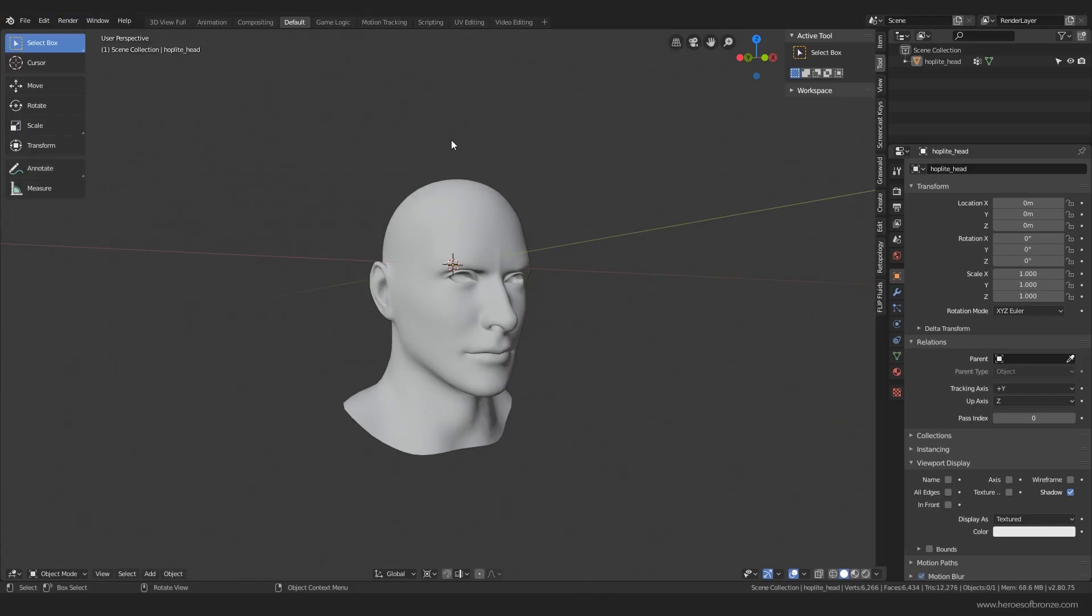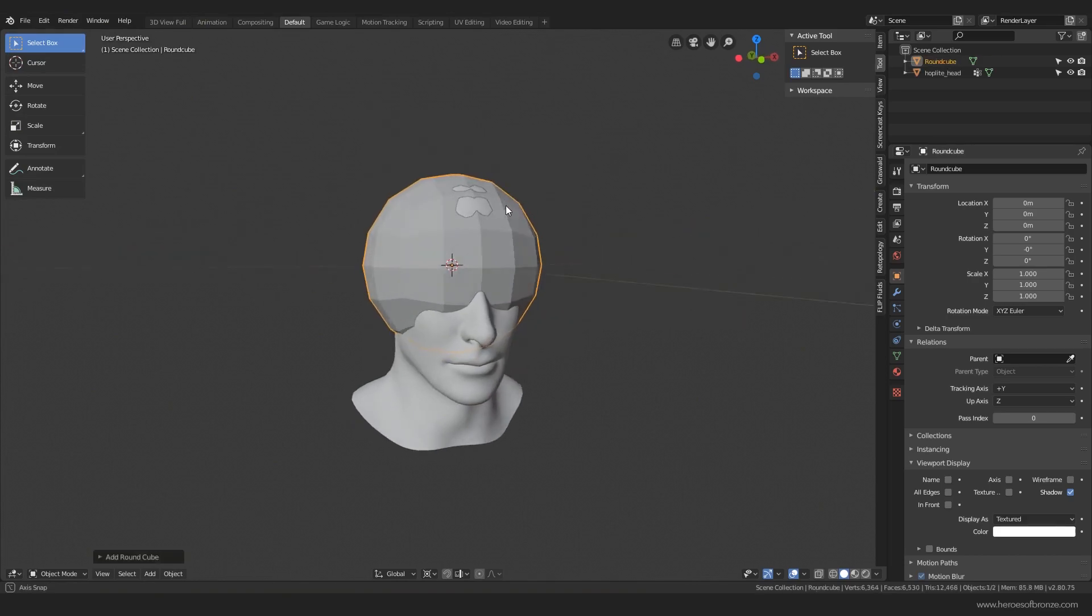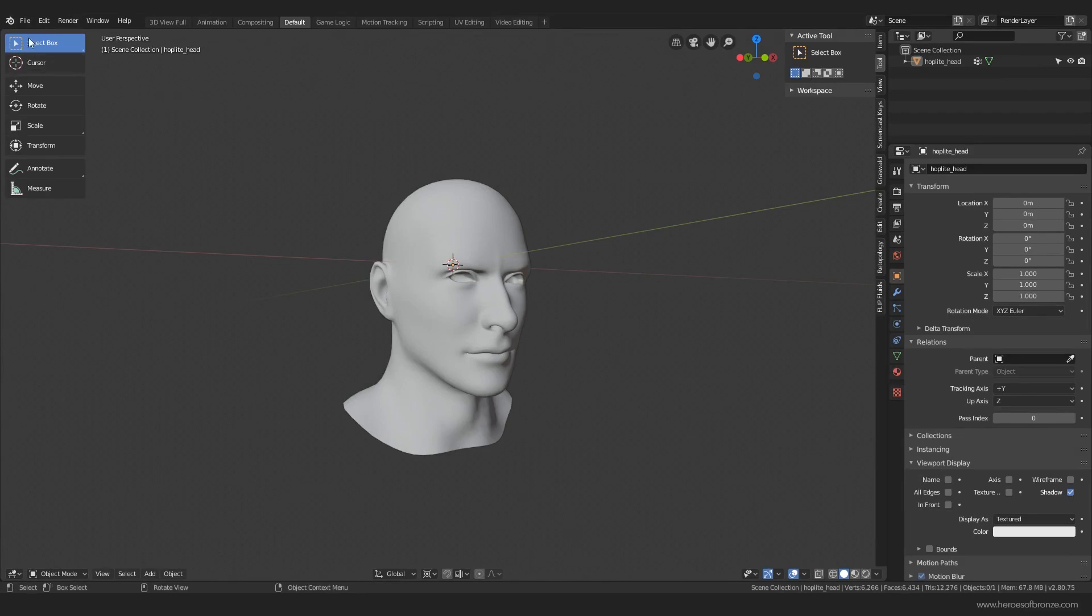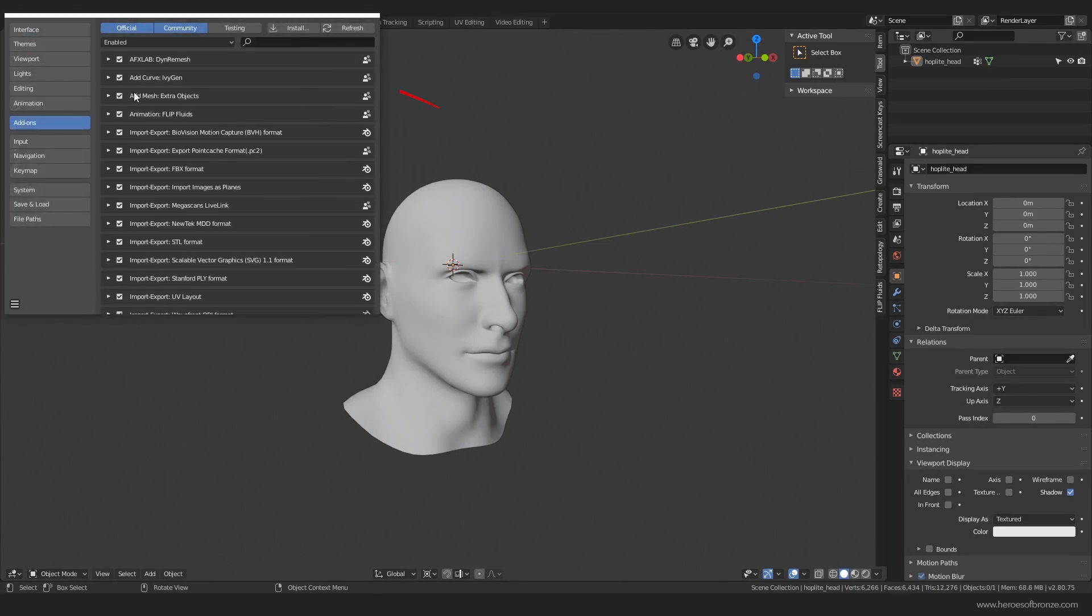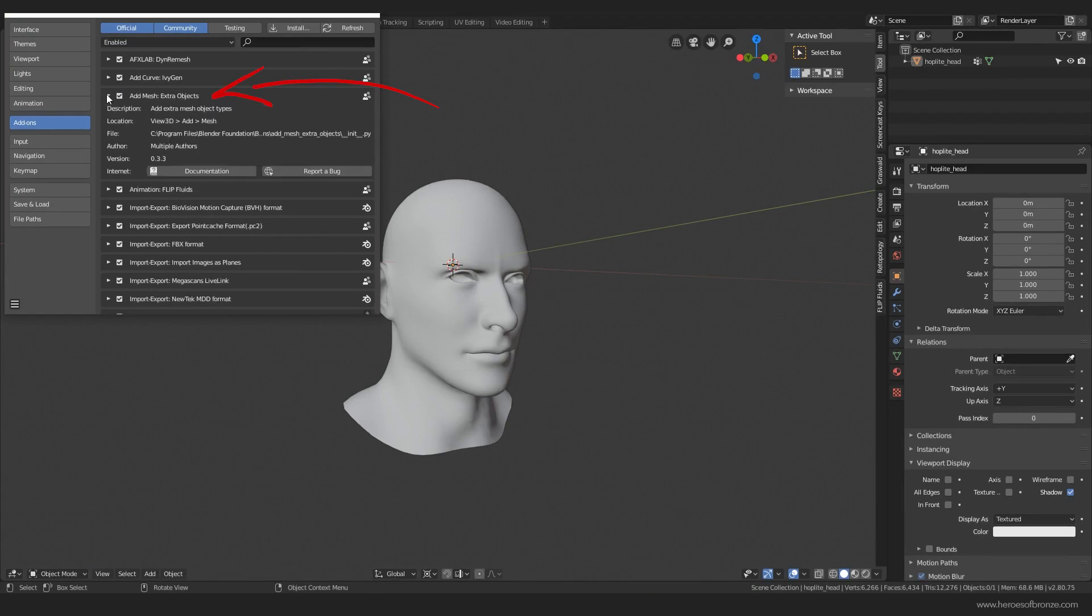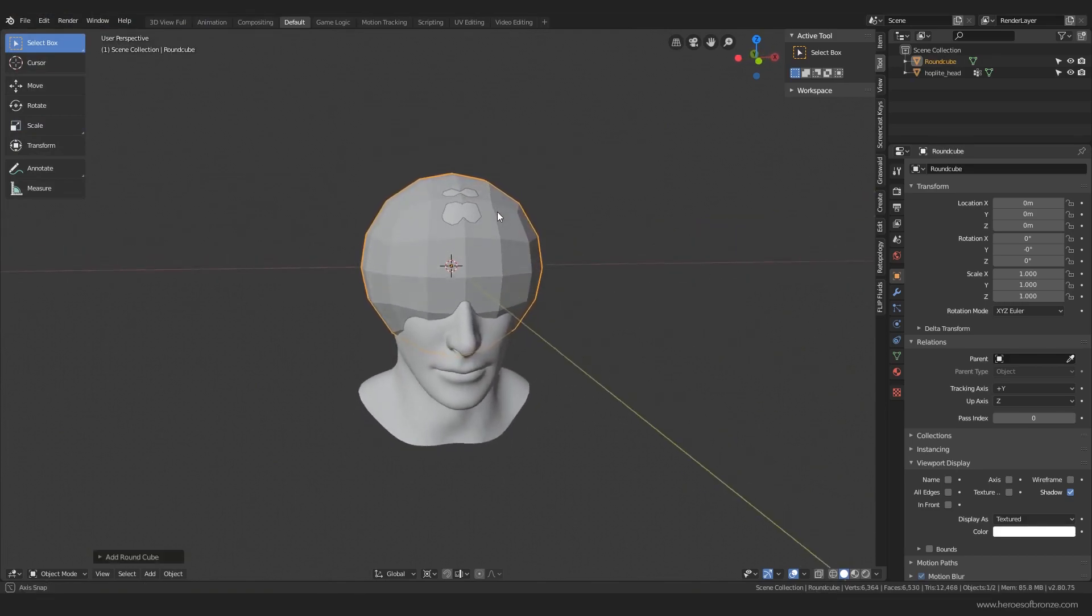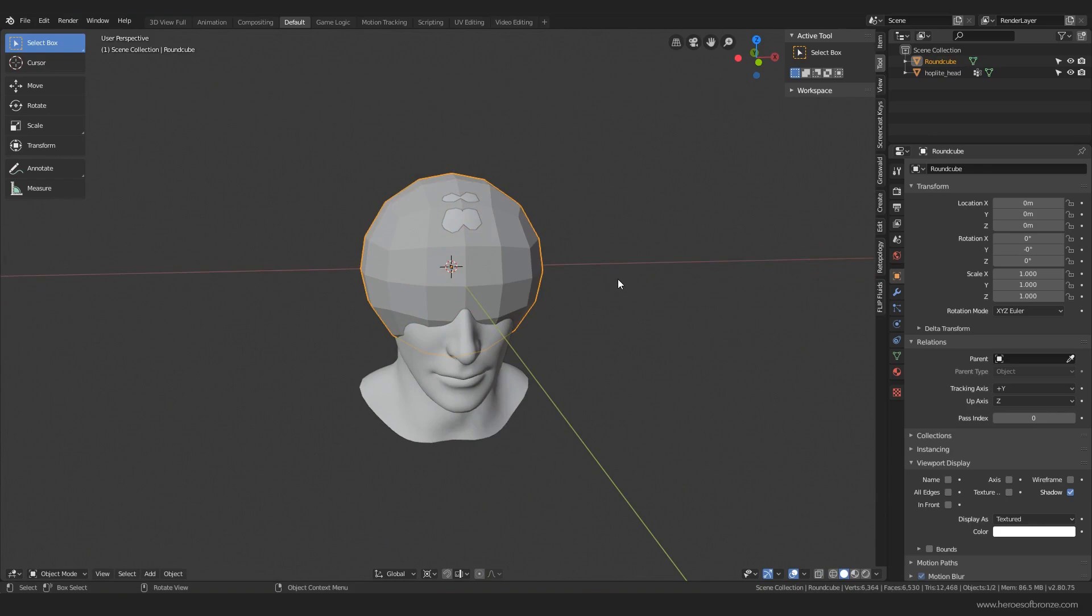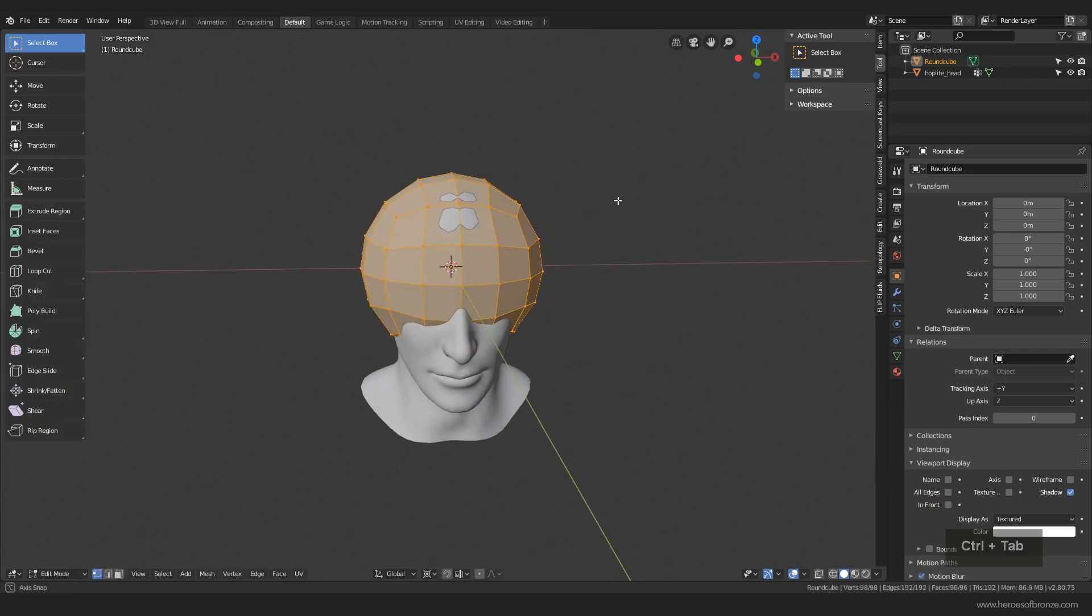So naturally I used Blender and here I have this base head model which you can download from a link in this video's description along with some other project files. Now there's a few ways you can start building your helmet, but the one I found to be the best for this one was to use the round cube, because it has a perfect base topology for what we're going to be working on. And if you cannot find a round cube among your basic primitives, it's because you don't have these extra objects add-on activated. So just head over to the properties and find it there.